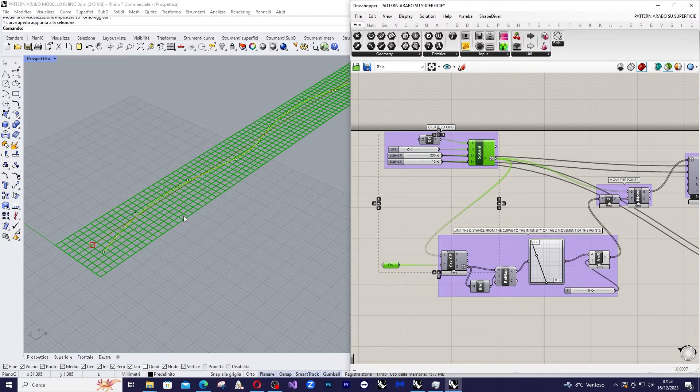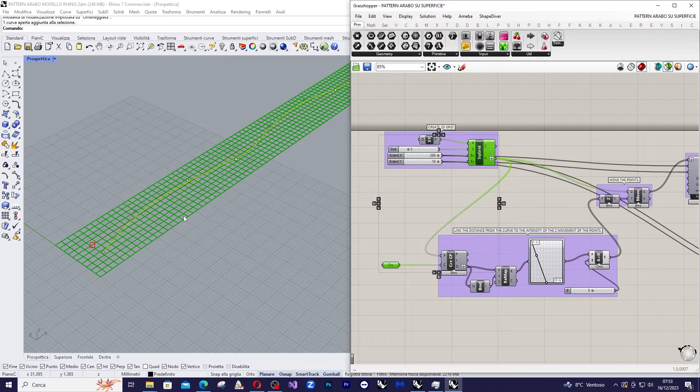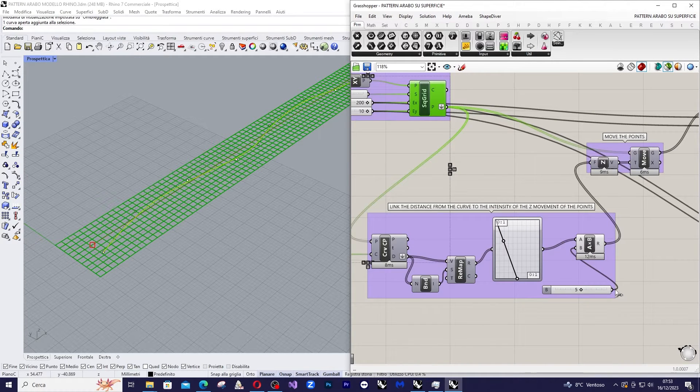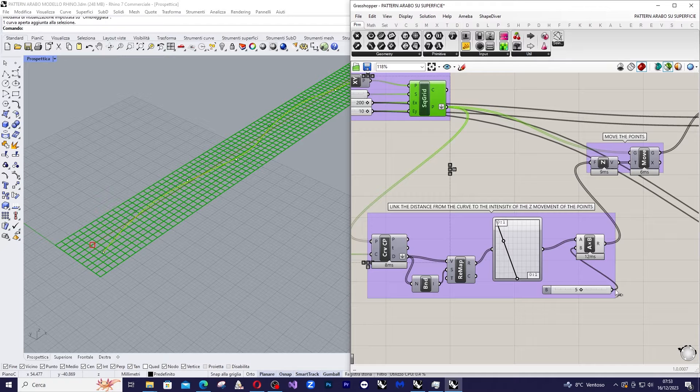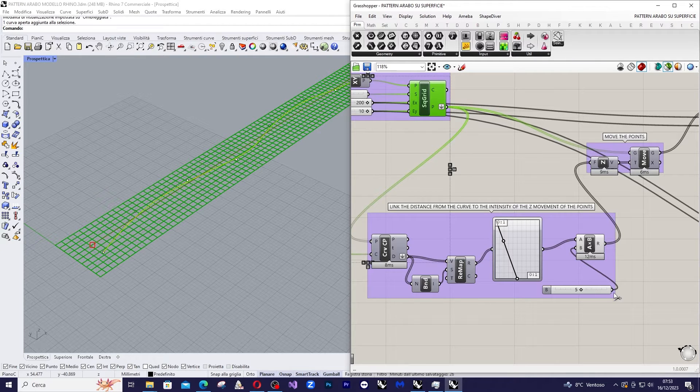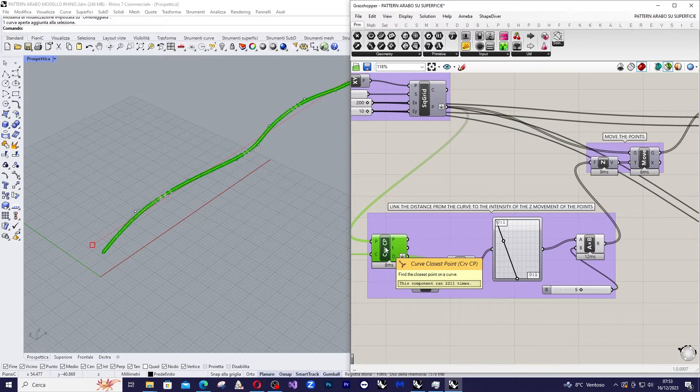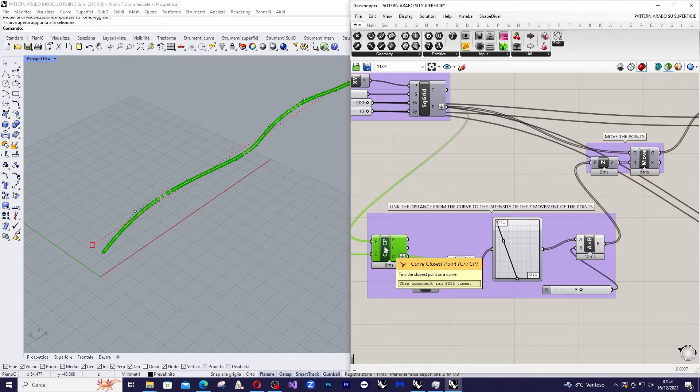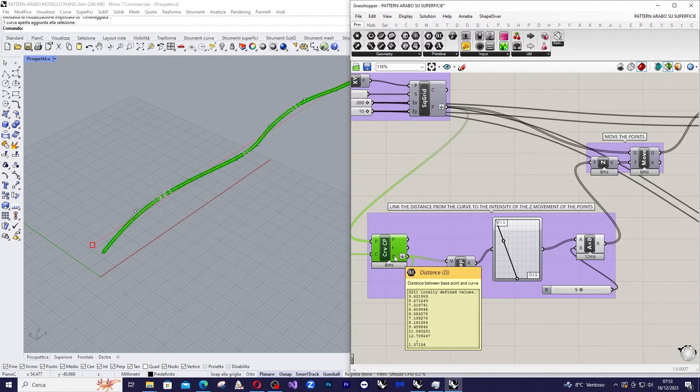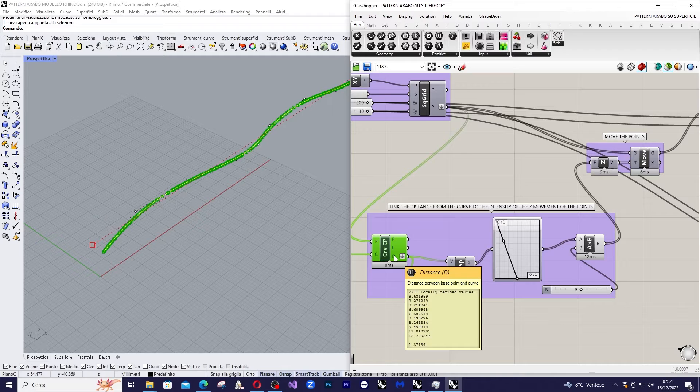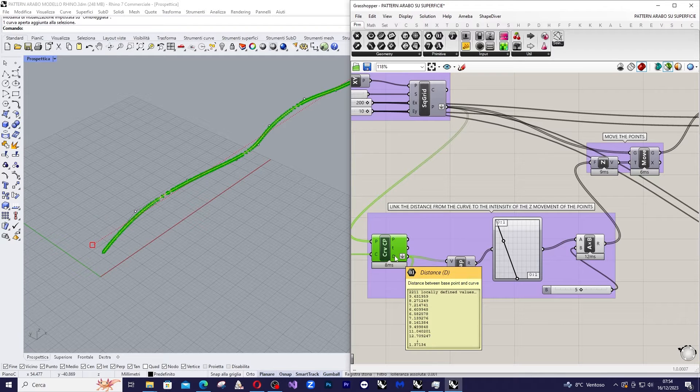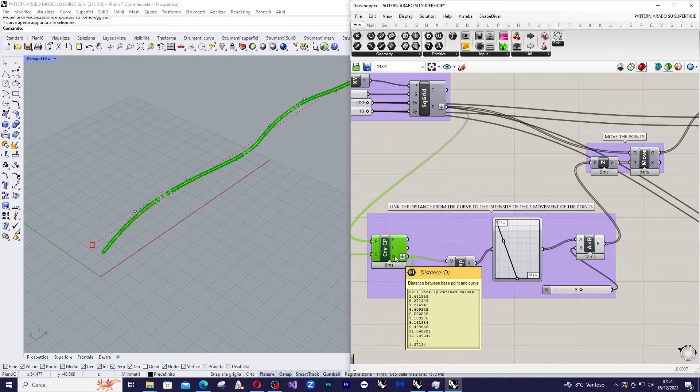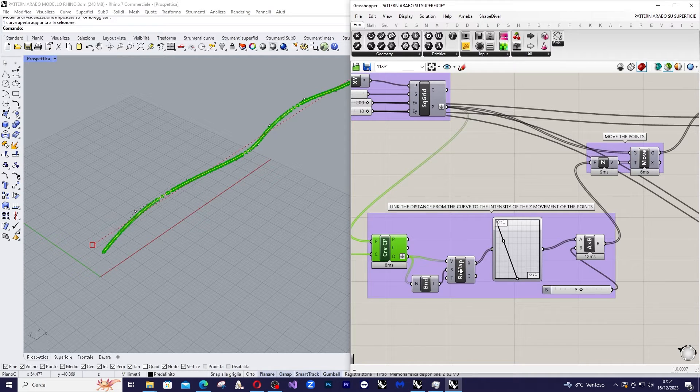To achieve this we'll use this combination of components. For each point we'll identify the point on the curve closest to it using curve closest point and calculate the distance. The distance is an output of curve closest point. We'll then take the list of distances and determine the numerical domain to contain all of them with bounds, the common bounds.